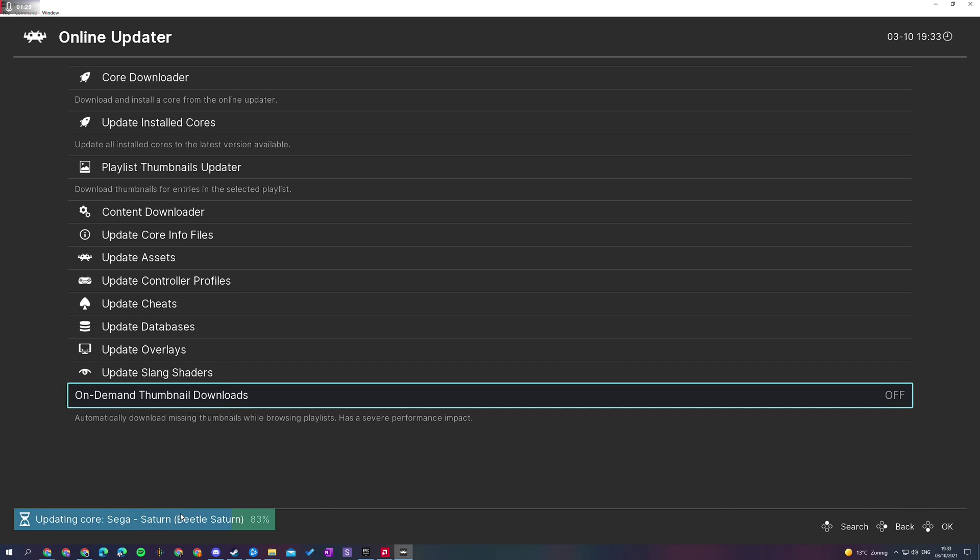Anyway guys, it's as easy as that to update all of your cores at once on RetroArch. I want to take this moment to give a huge shout out to the channel members who help support the channel.